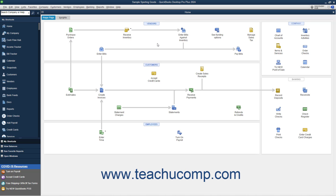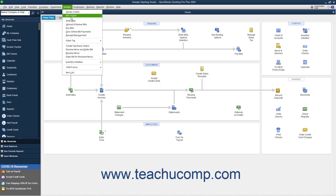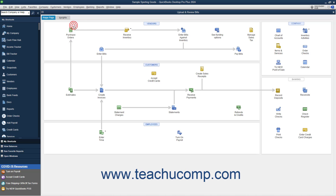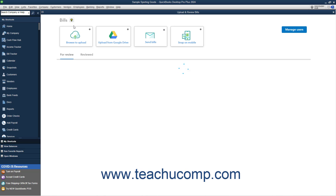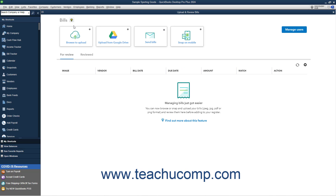To upload and review bills in QuickBooks Desktop Pro, select Vendors, then Upload and Review Bills from the menu bar. If needed, sign in using your Intuit account. After signing in, the Upload and Review Bills window appears.